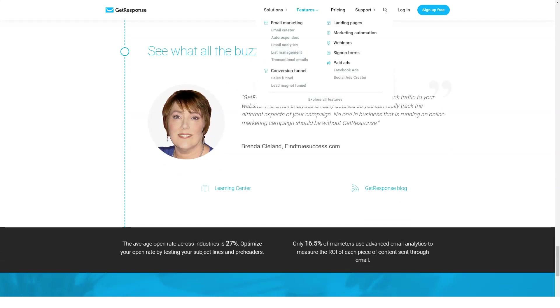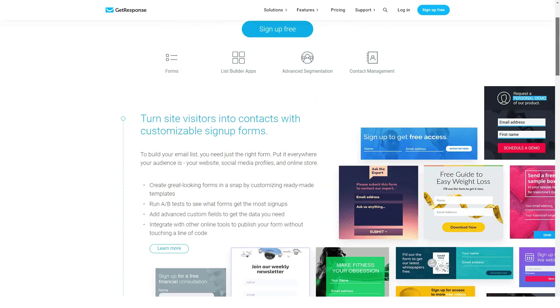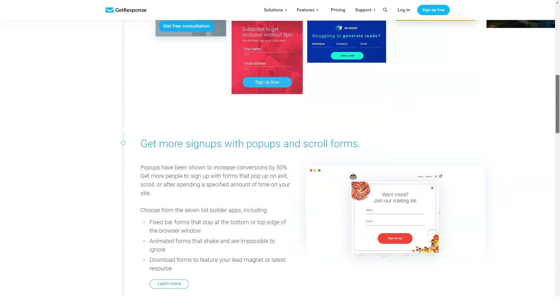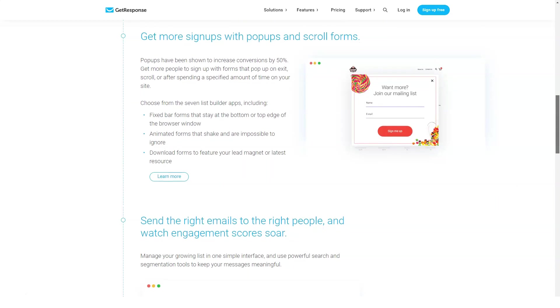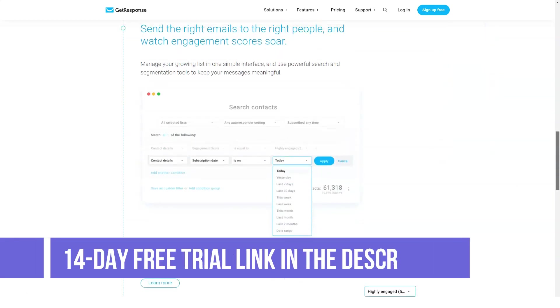The GetResponse dashboard displays all your campaigns in one place. You can view useful info such as number of contacts, contacts that got your email, and the number that opened it. The platform provides a campaign tracking tool that integrates with Google Analytics.